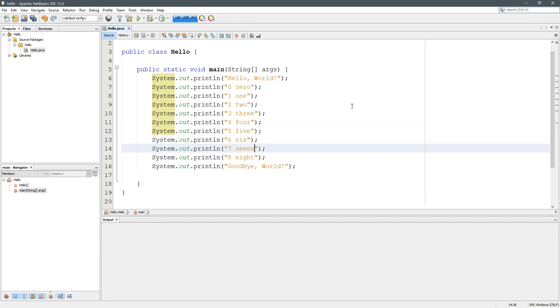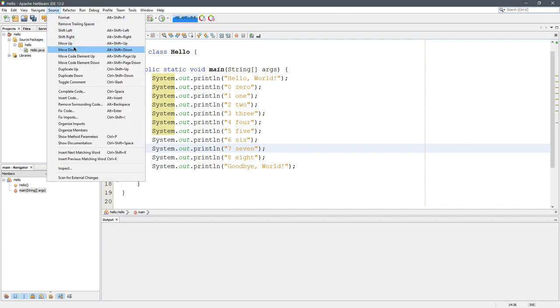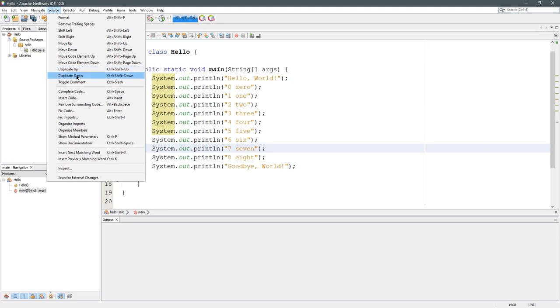That's a way to duplicate and move lines around really quickly. I strongly recommend that you spend some time looking at this: source move up, move down, duplicate up, duplicate down. We're going to look at the toggle comment.